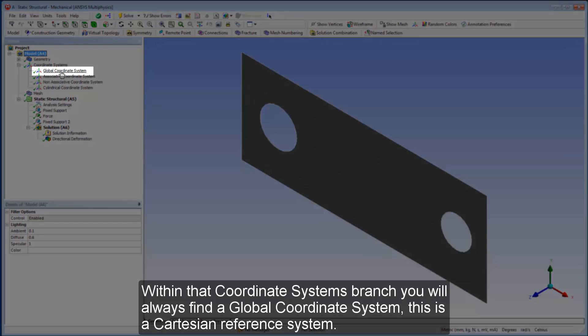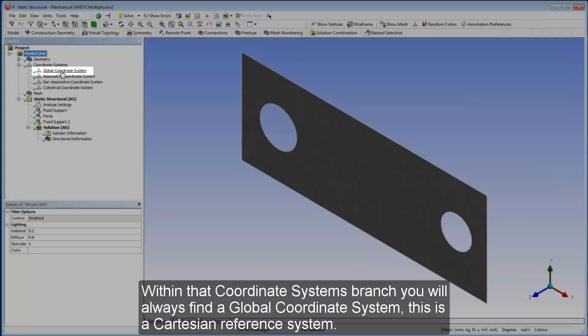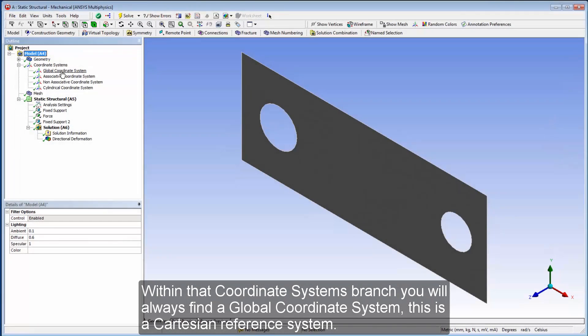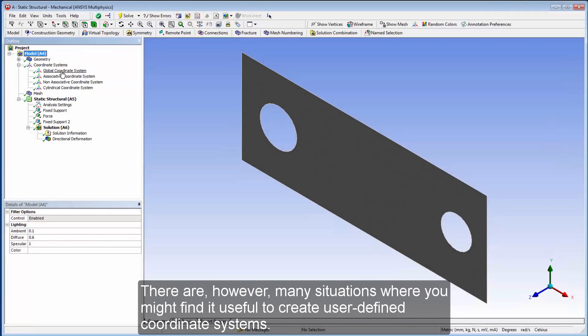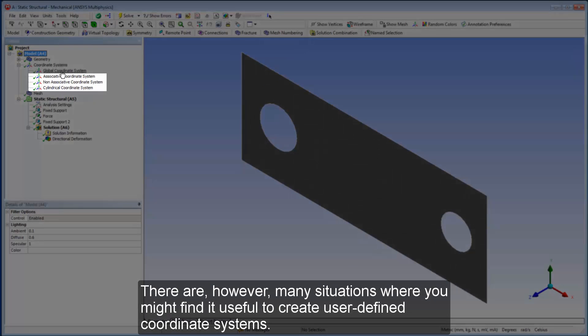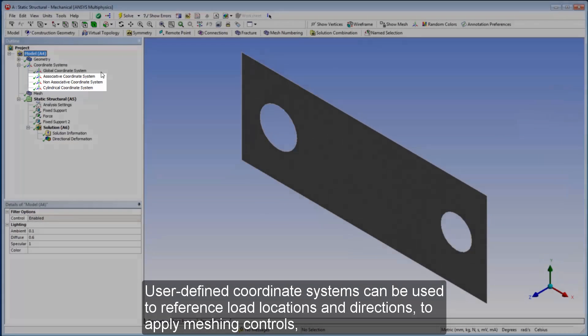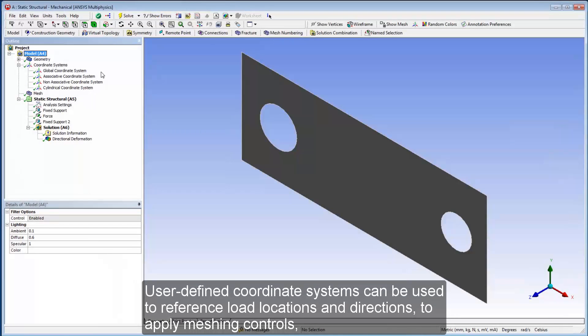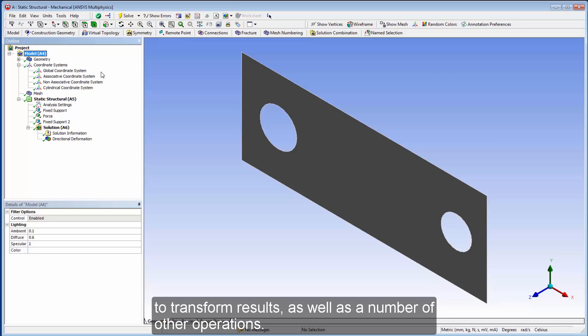This is a Cartesian reference system. However, there are many situations where you might find it useful to create user-defined coordinate systems. User-defined coordinate systems can be used to reference load locations and directions, to apply meshing controls, to transform results, as well as a number of other operations.